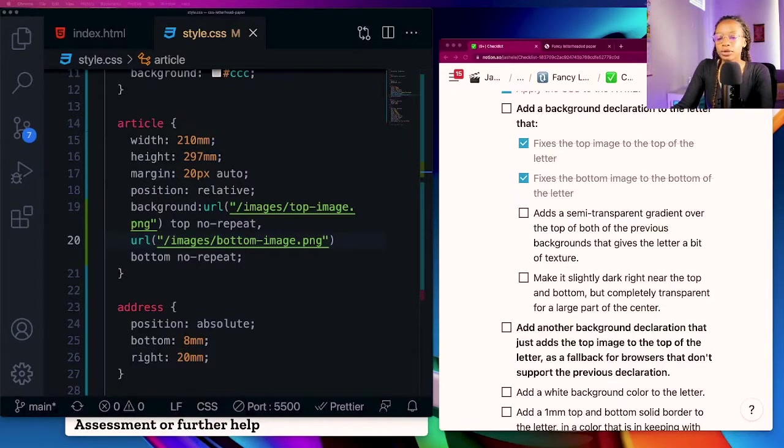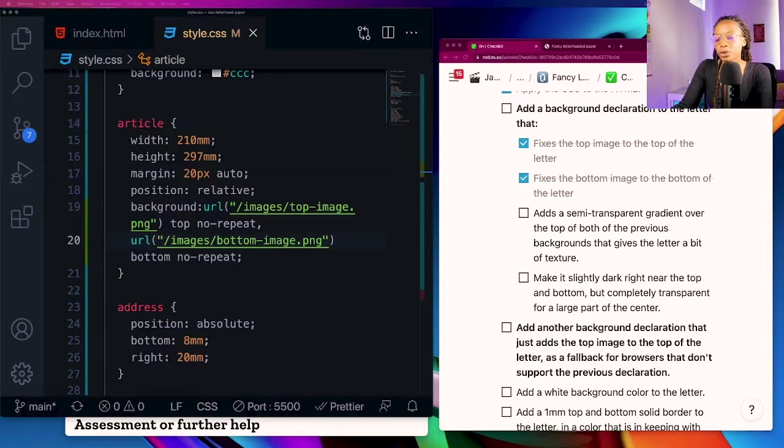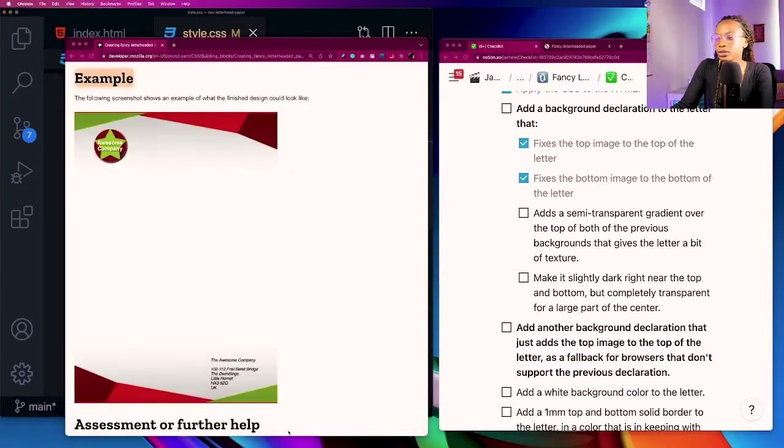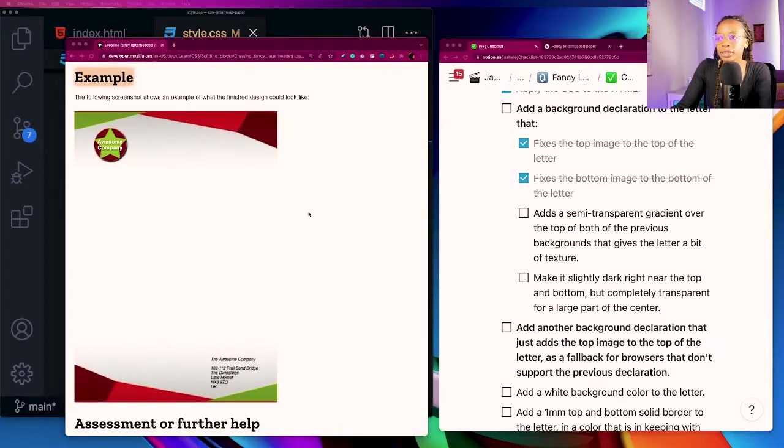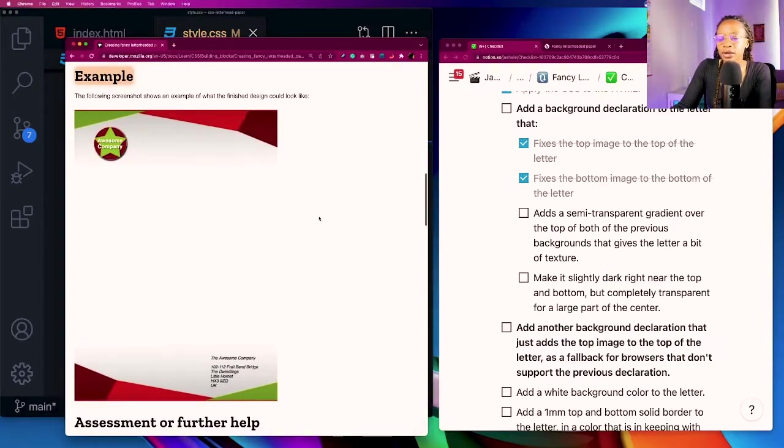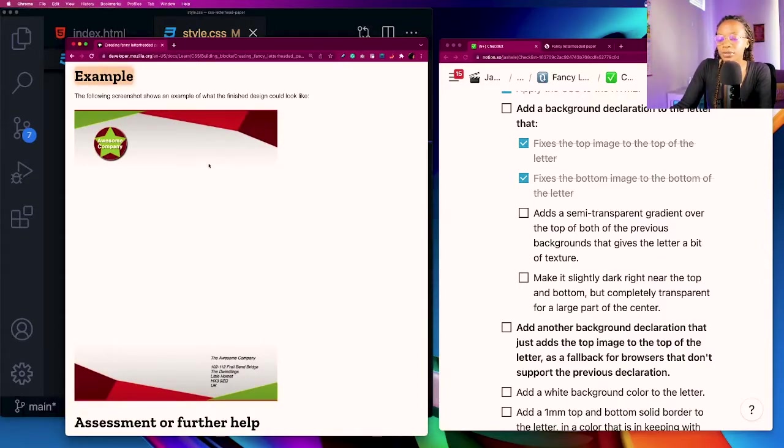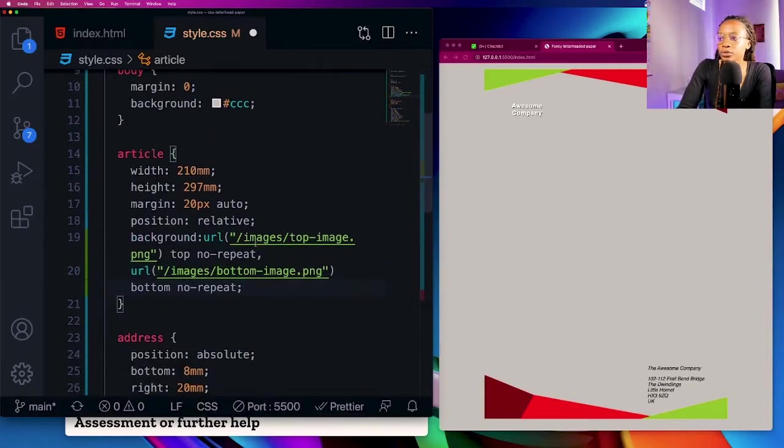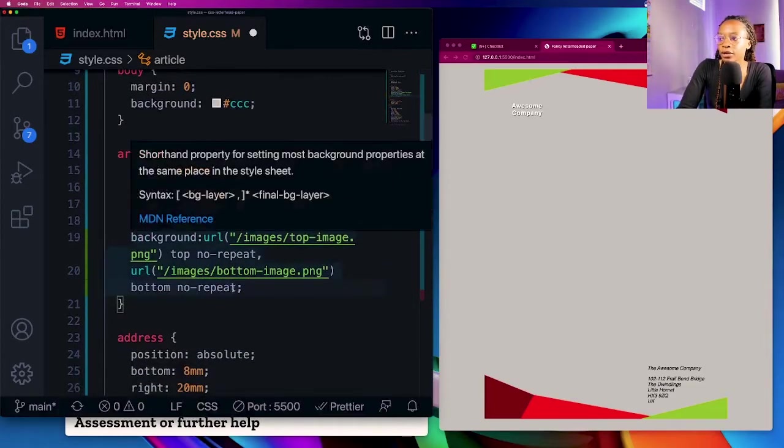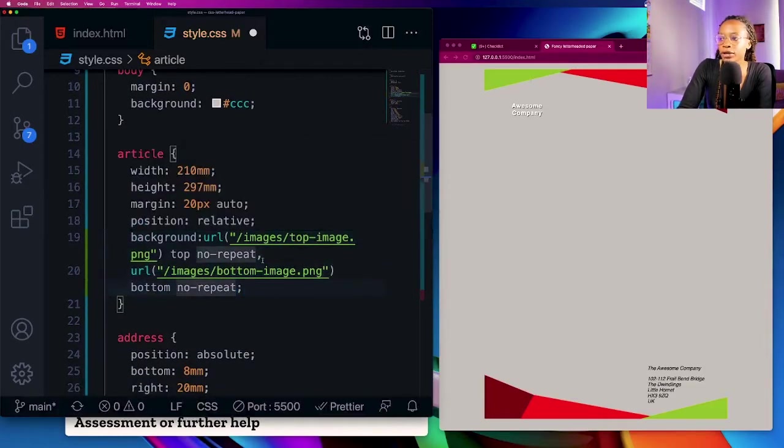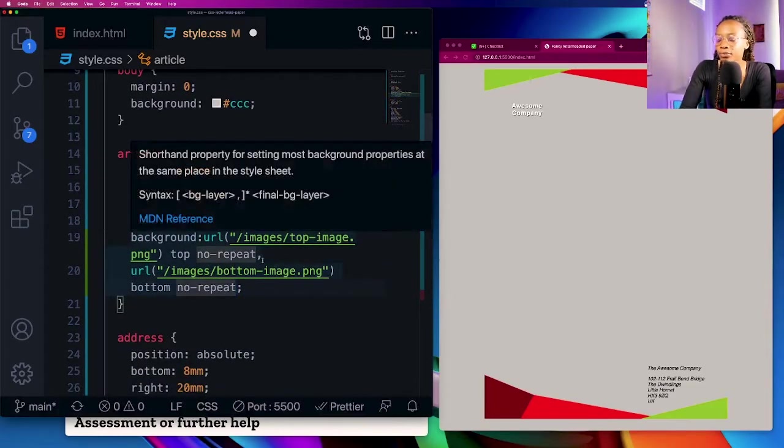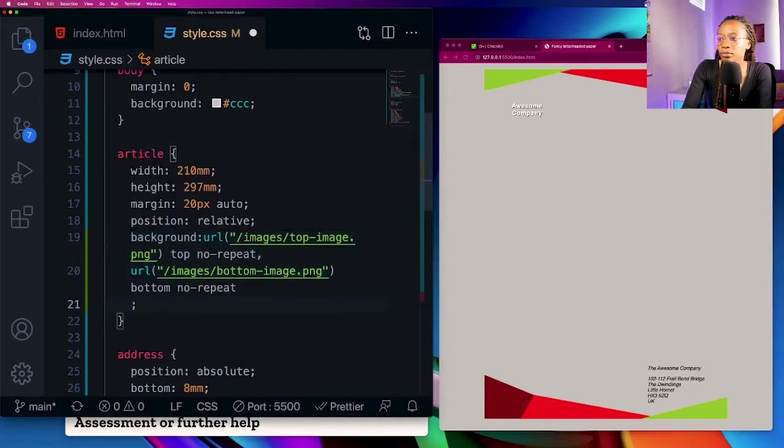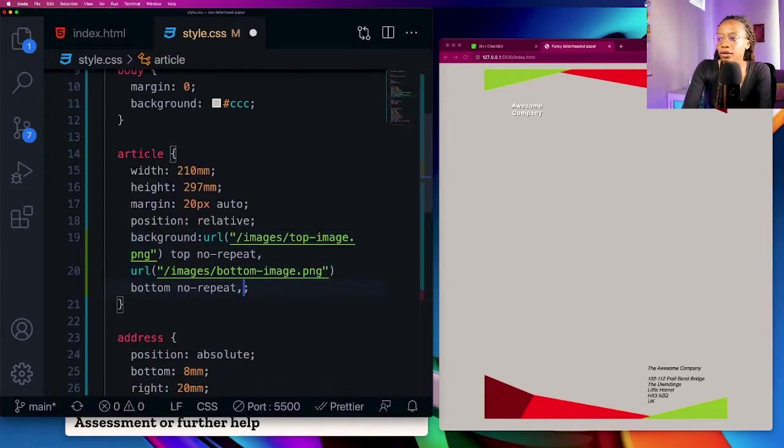Next we need to add a semi-transparent gradient over the top of both of the previous backgrounds that gives the letter a bit of texture. Also just to go back to the example it needs to be slightly dark near the top and bottom but completely transparent for a large part of the center. I'm going to come back to the background property, add a comma.